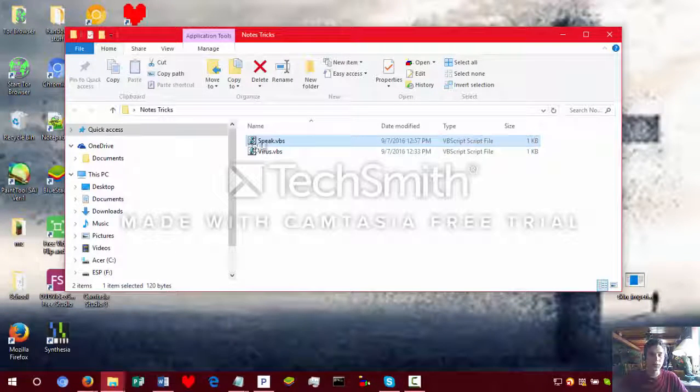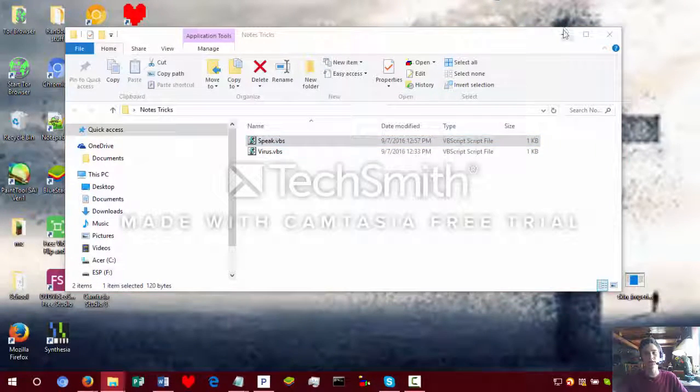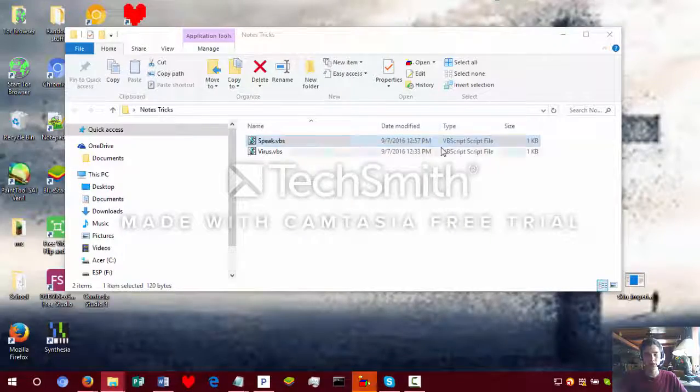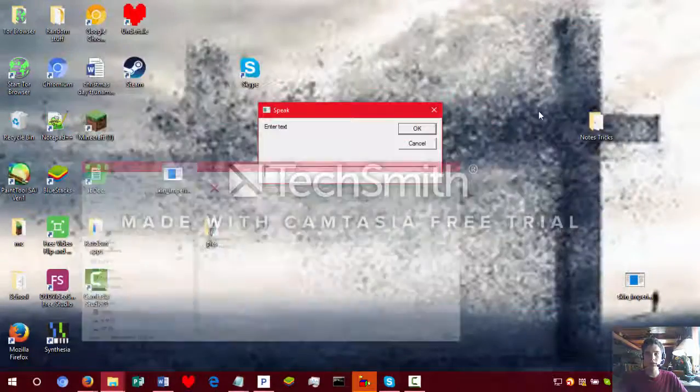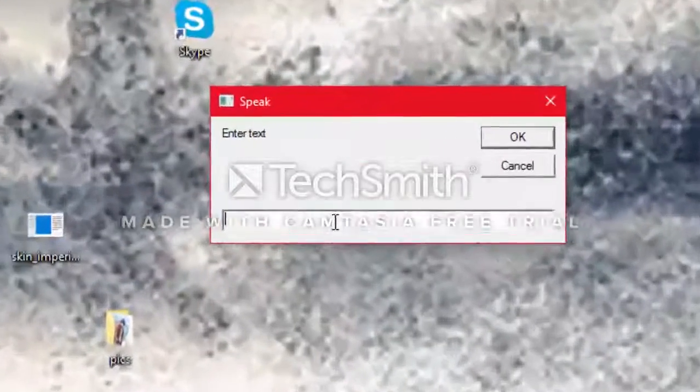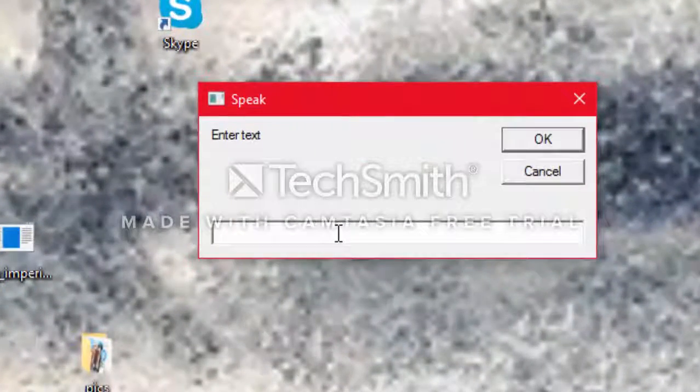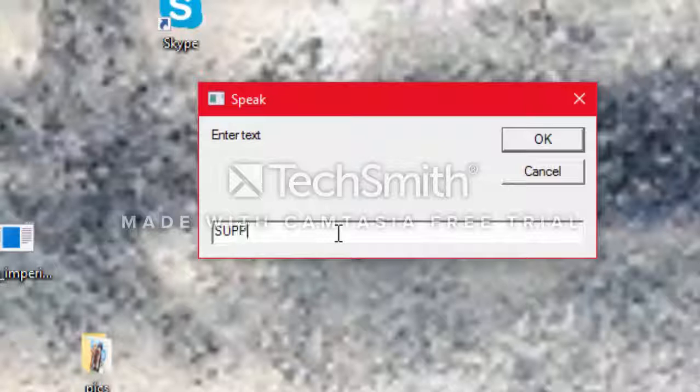Hello, people. Today you will be learning a cool trick. You can do this.